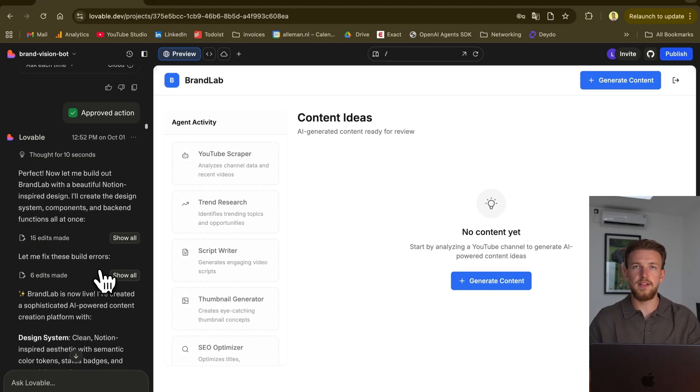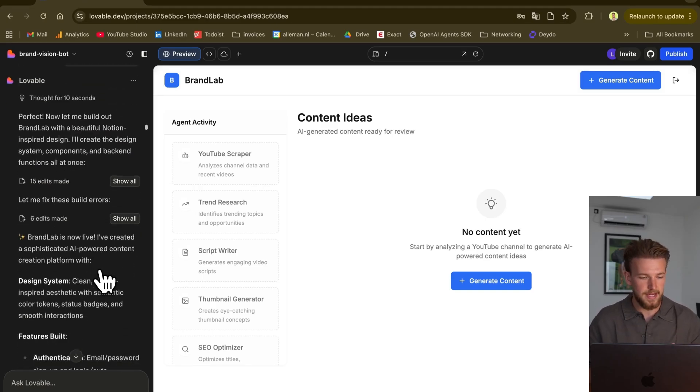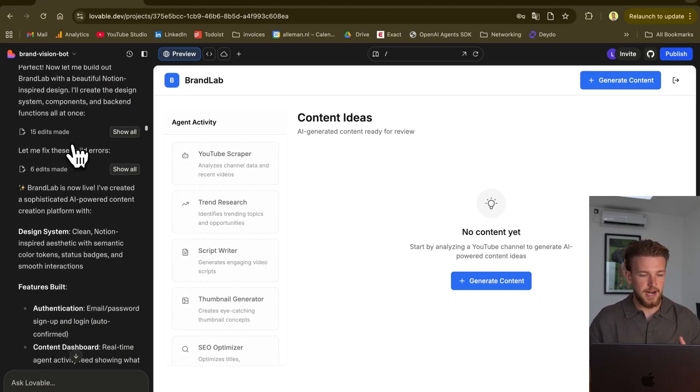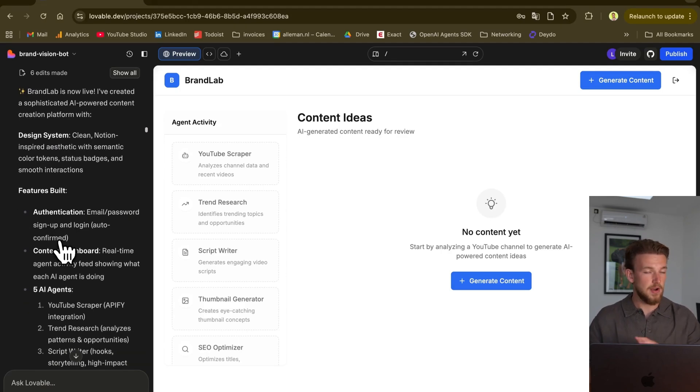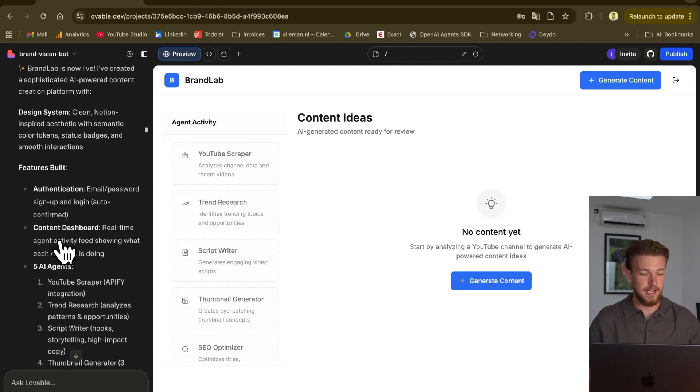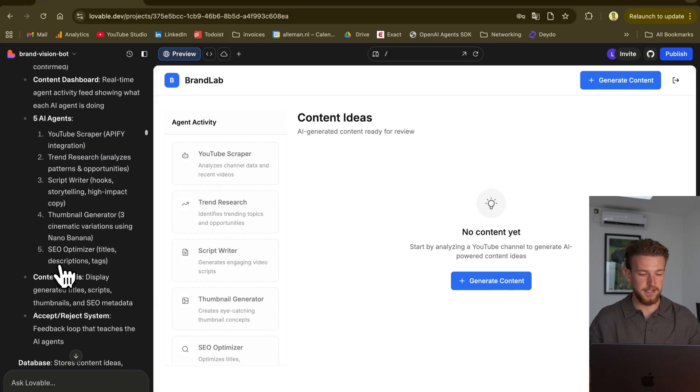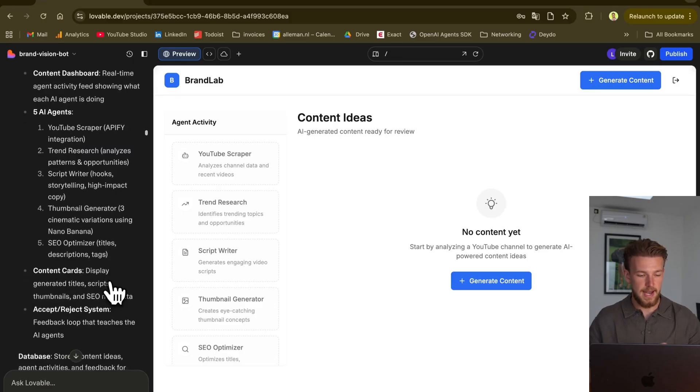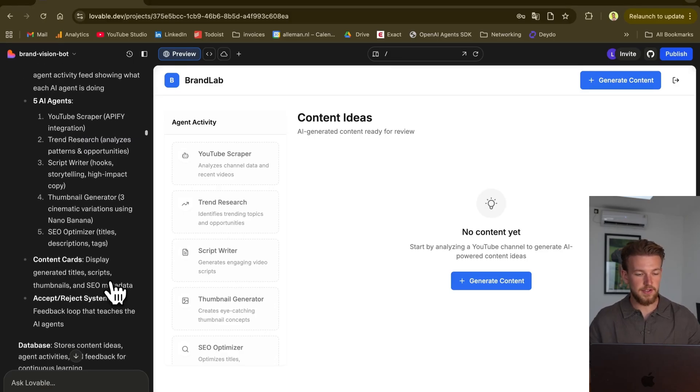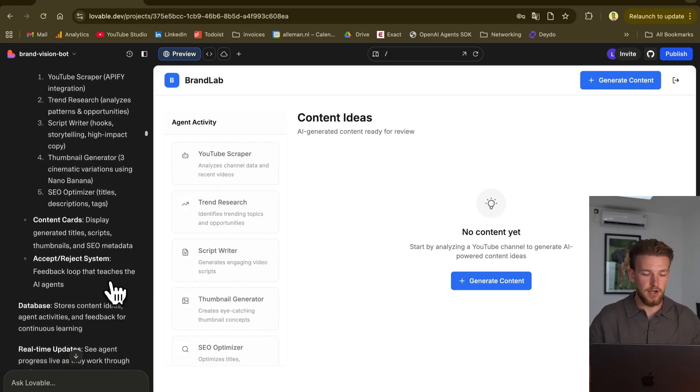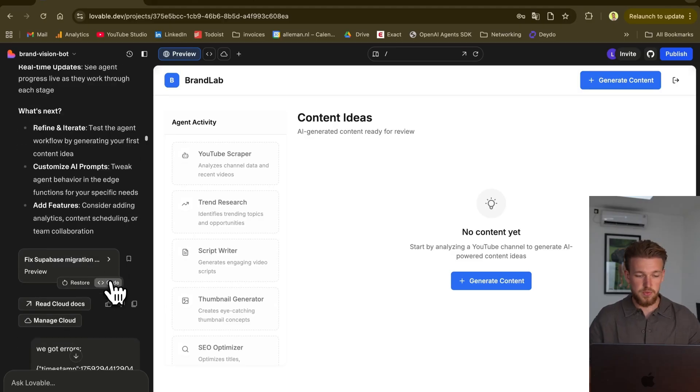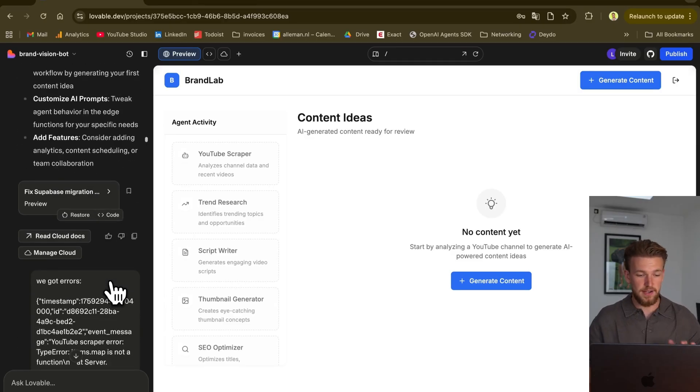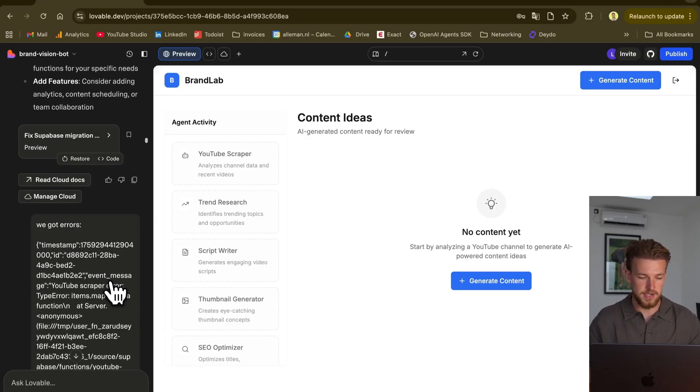Now was the point where it actually started to build the app. It was creating Brand Lab, and it added authentication working immediately. It created the content dashboard. It created five AI agents, and it created content cards so we can accept or reject a content idea. All of this was already working fine.